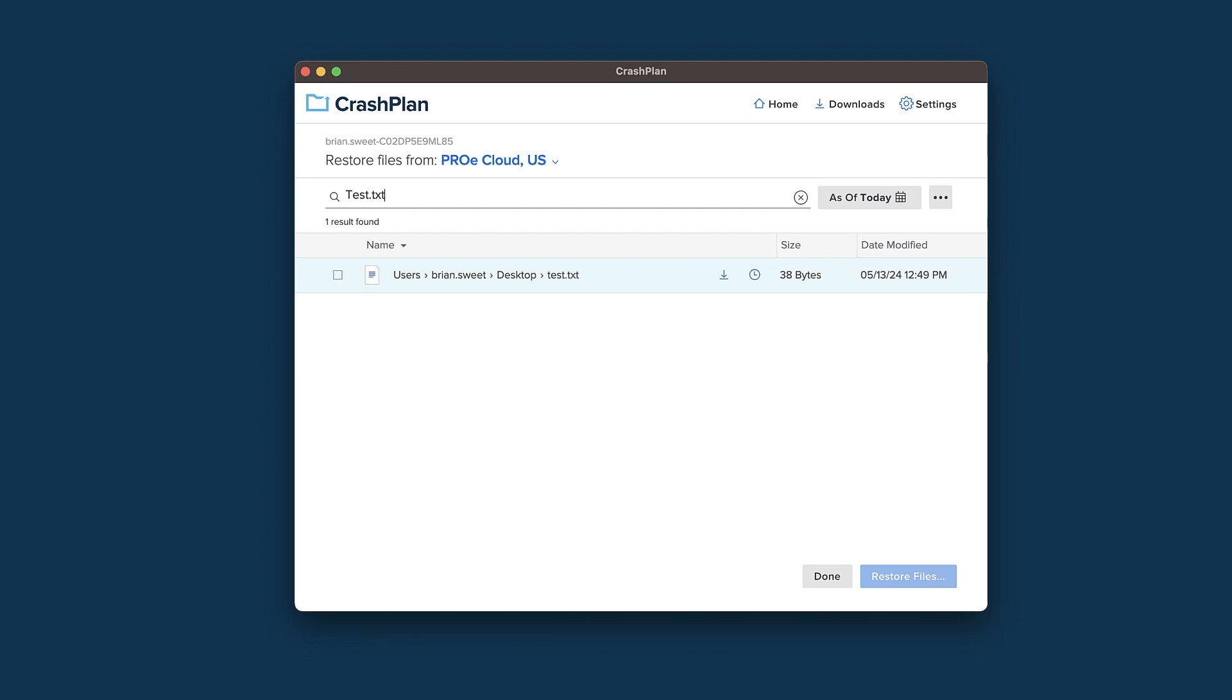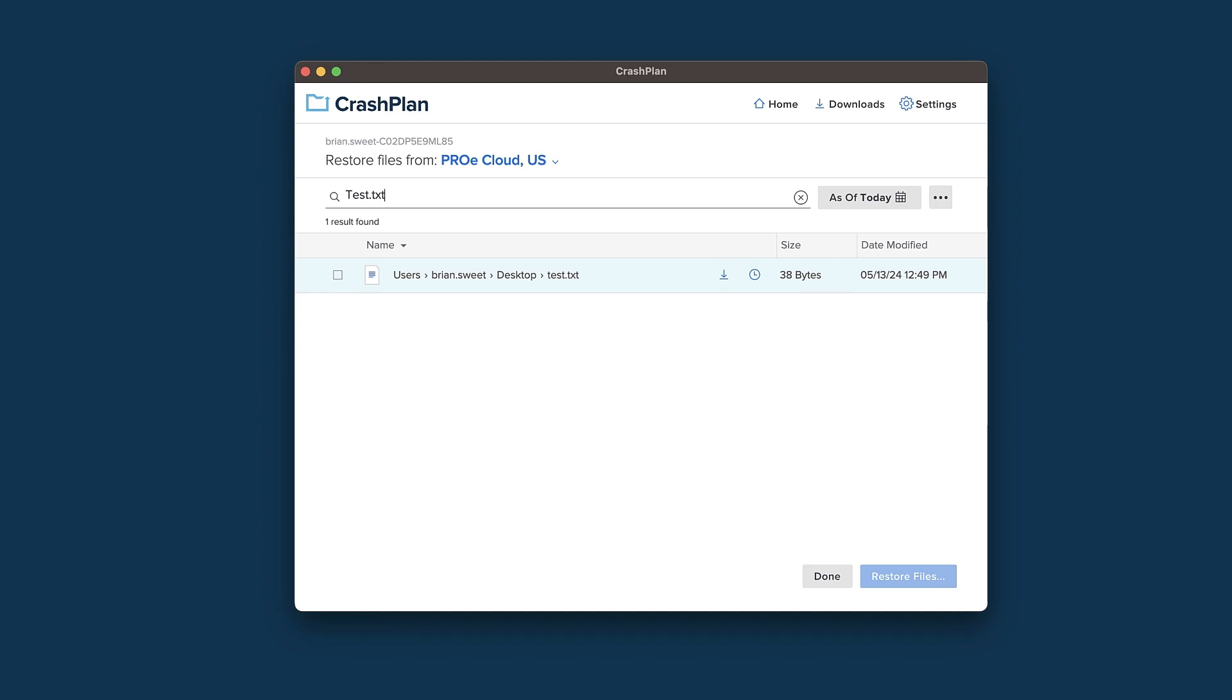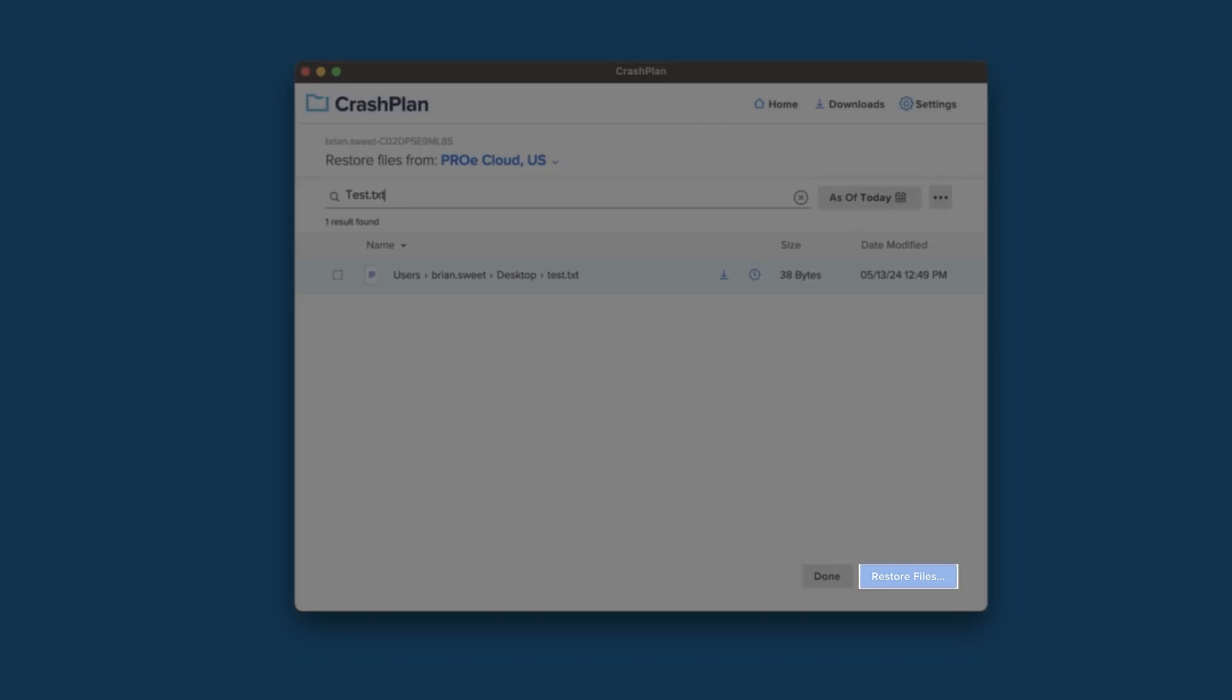If you do not, you may need to check the spelling of your file or its extension. You can download the file by clicking the arrow that appears to the right of the filename when you hover your mouse pointer over the filename, or by clicking the box next to it and selecting the Restore Files button in the bottom right corner.